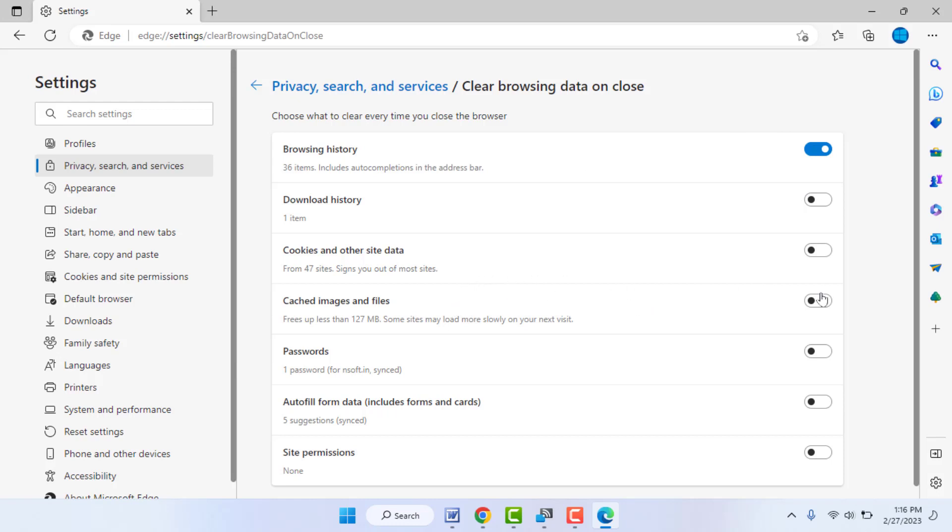to clear the caches automatically for the Edge browser, just enable this option. That's it. When you close the browser,